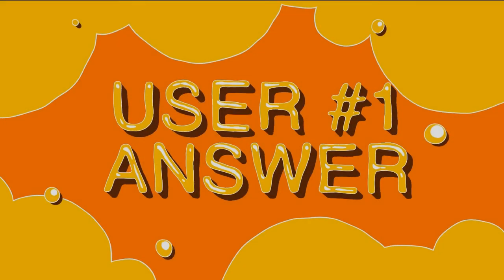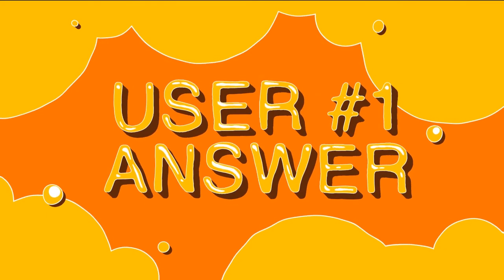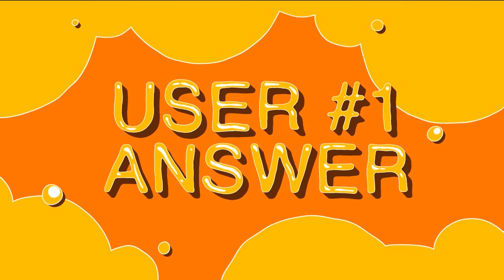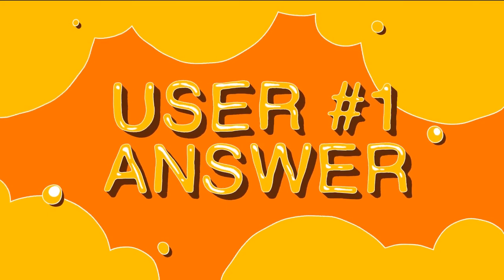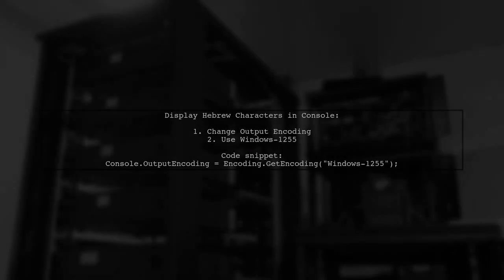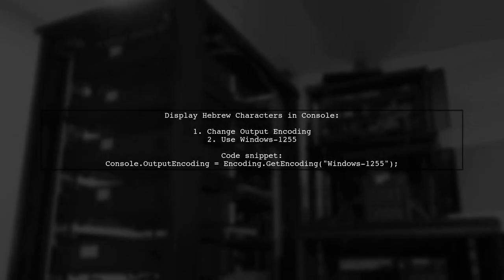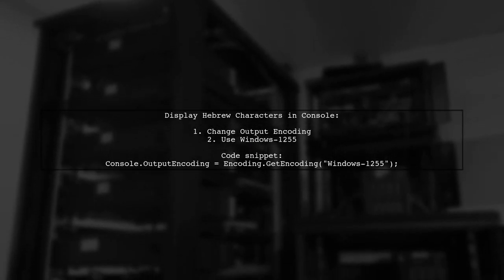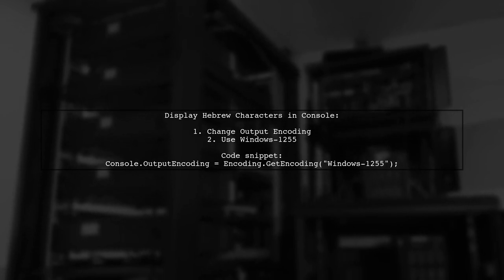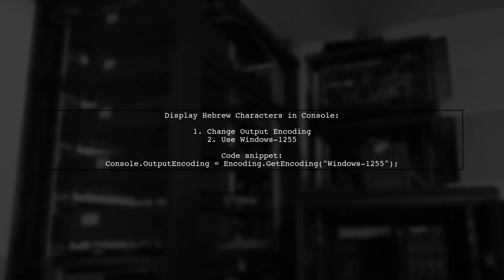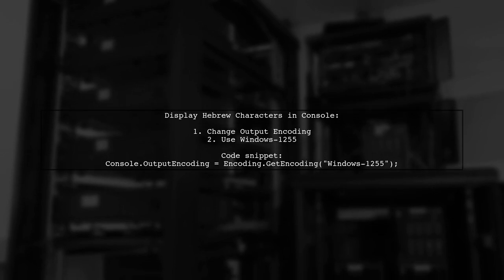Let's now look at a user-suggested answer. To display Hebrew characters in the console window using C-sharp, simply change the output encoding. Set it to Windows 1255.